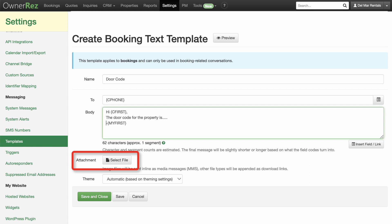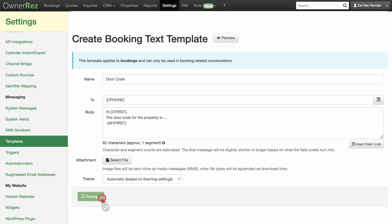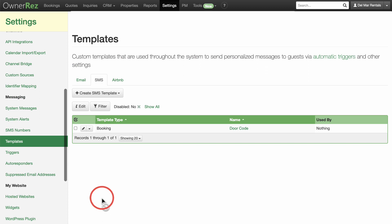You can attach a file that will be sent as a hyperlink if you'd like. If you set up different themes in your account's theming section, you could choose from those here. We'll leave this as is. Click Save and Close.